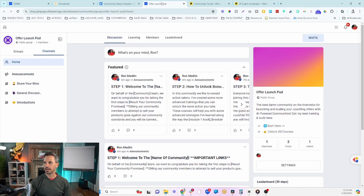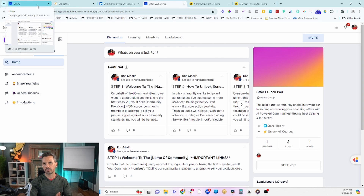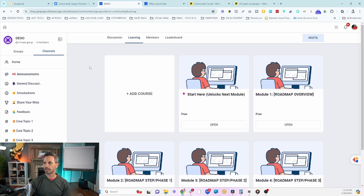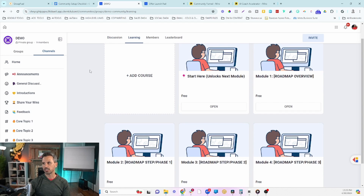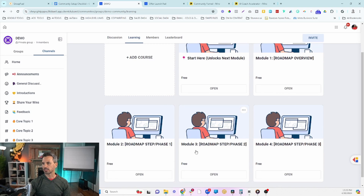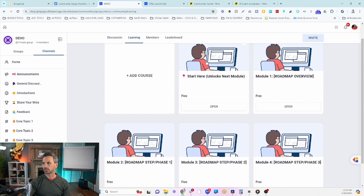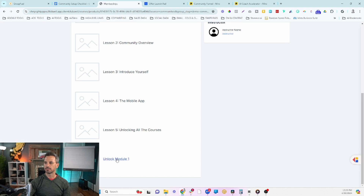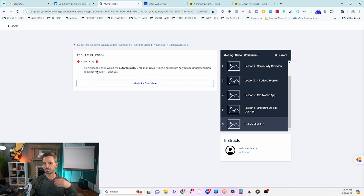Your community is now pretty much set up. There's one final thing to share — the demo community shows how this all looks when complete. Inside the learning center there's a series of strategically set-up courses: the Start Here module is automatically unlocked when people join, and the rest are locked. The way members unlock additional modules is by completing the lessons in the prior module and filling out a survey at the end, which unlocks the next module.